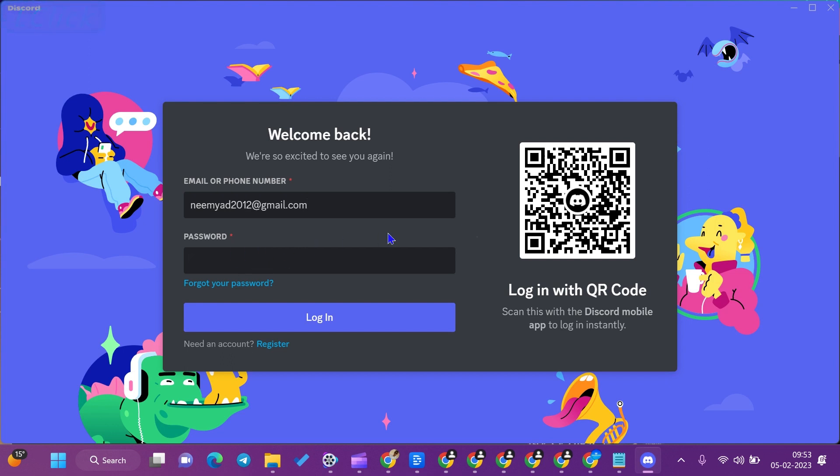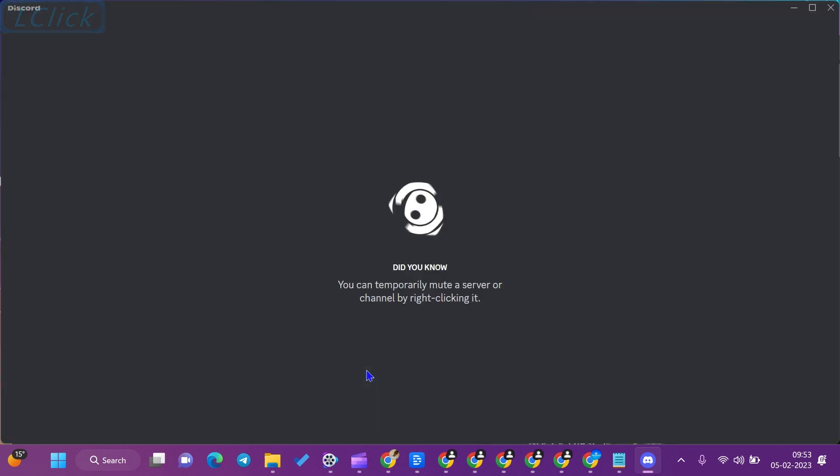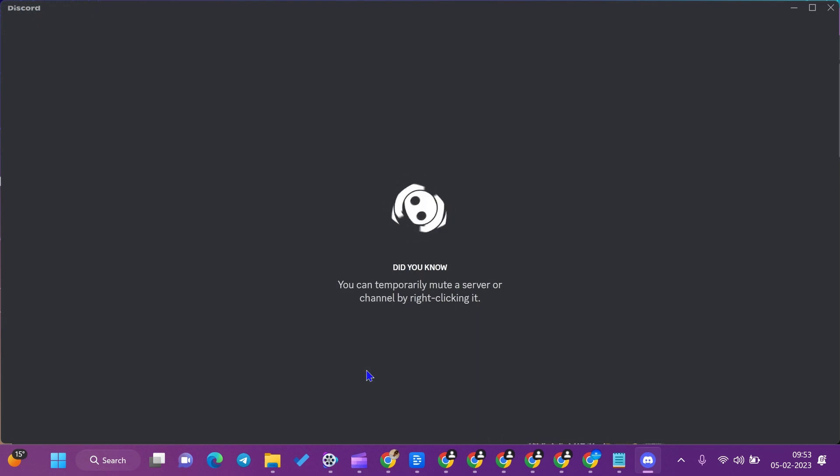After that, enter your password and click on sign in. After signing in, you will go to the user interface of the Discord app. In the user interface, you will see that you can chat with your friends.